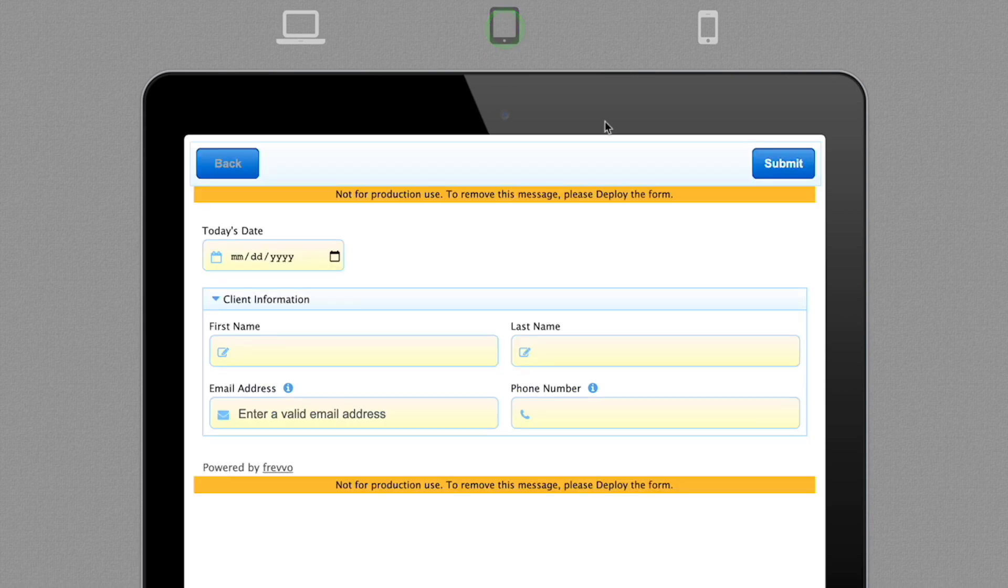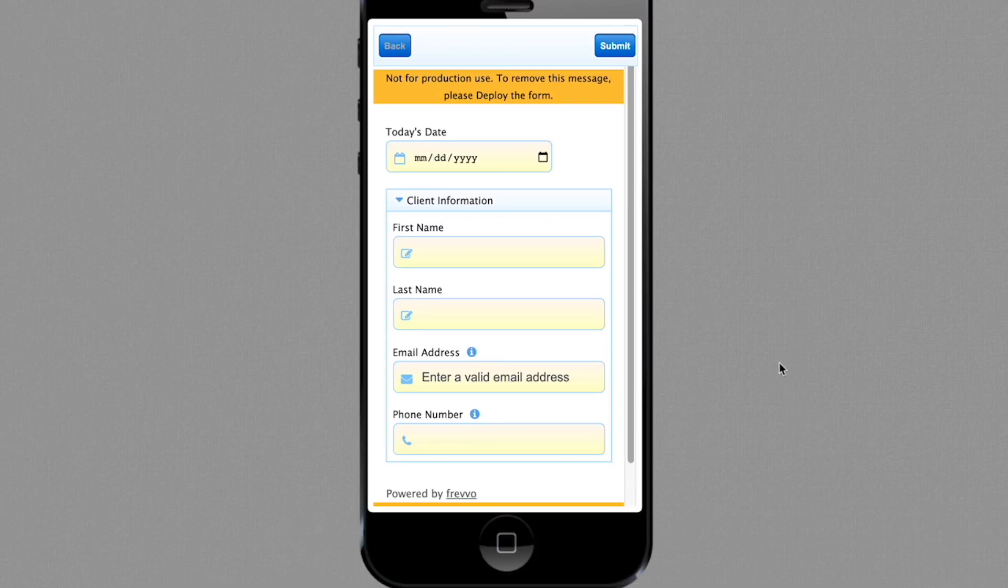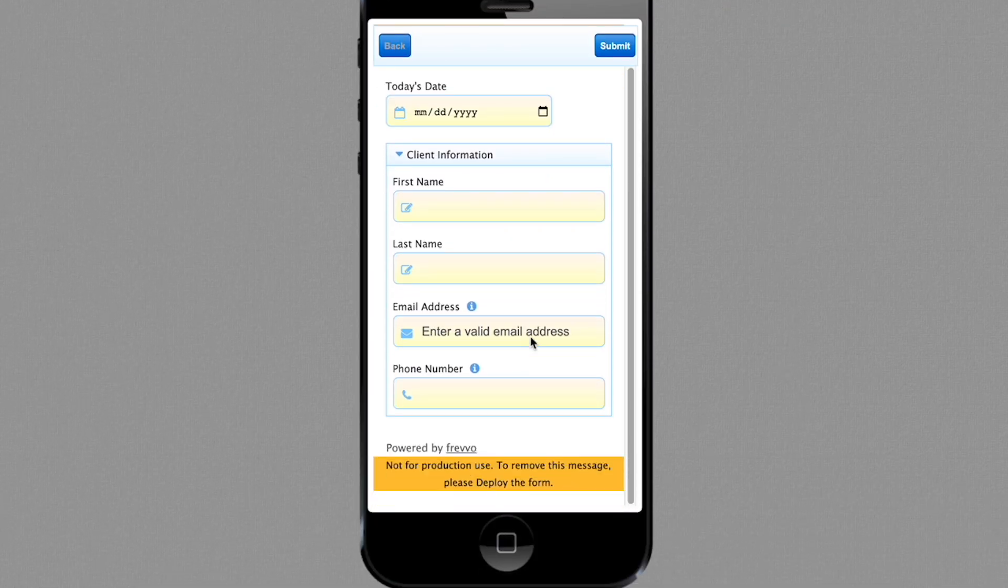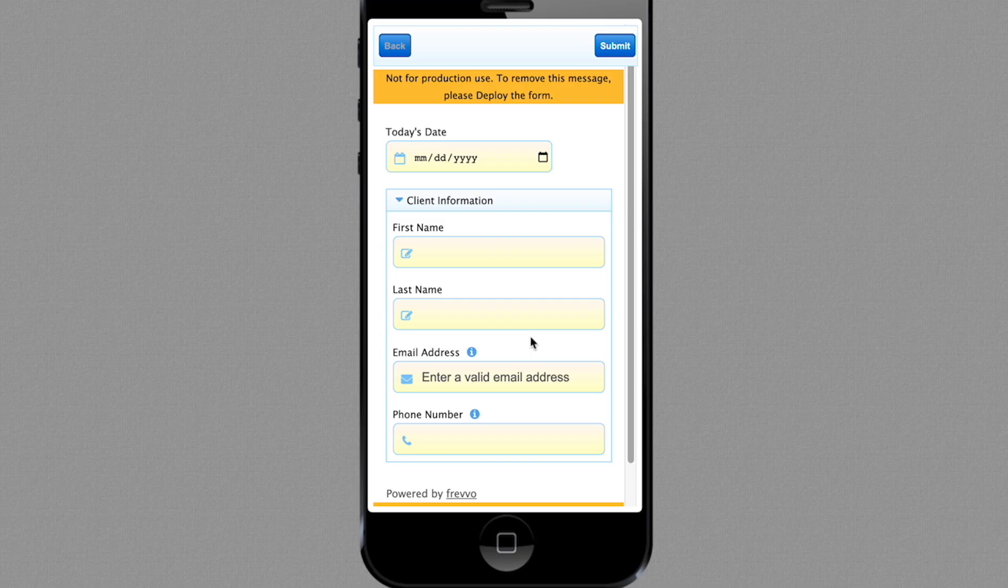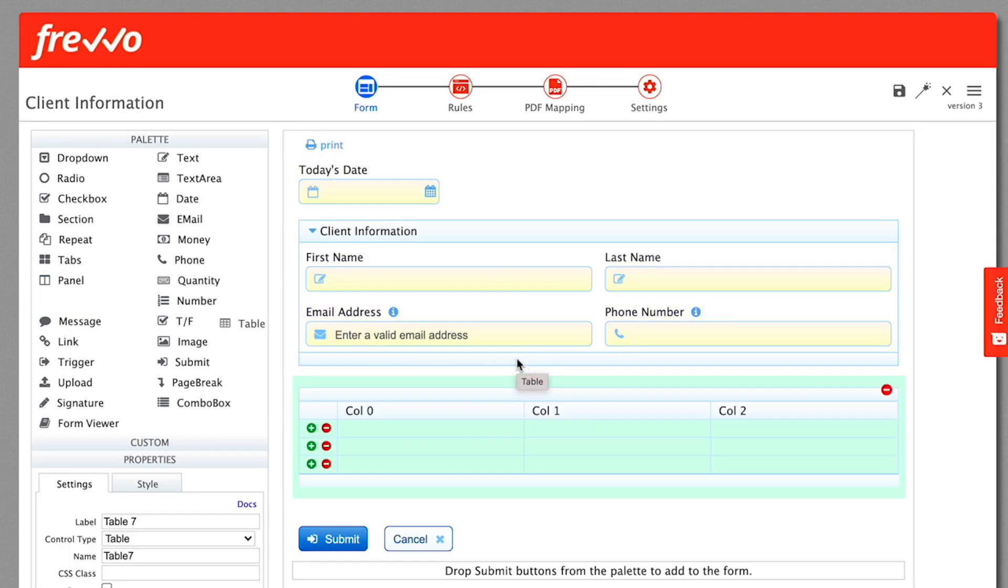If you want to see how the form will look on a tablet or smartphone, click the tablet or smartphone buttons at the top of the test screen. In the next video, we'll use the table control to create an order line items grid.